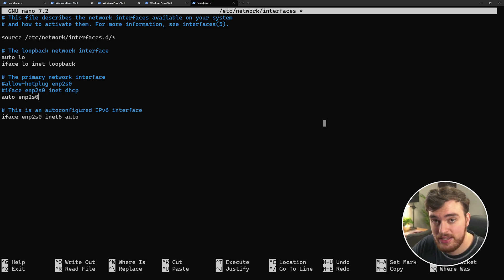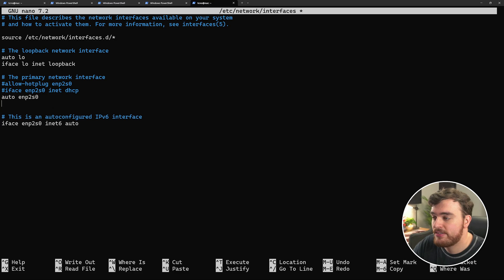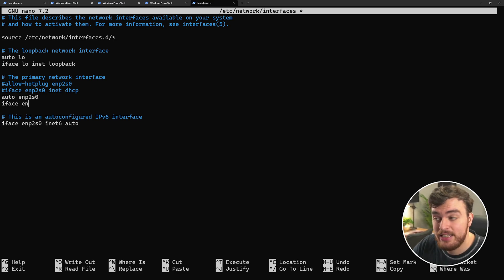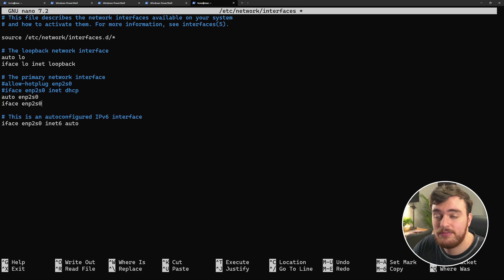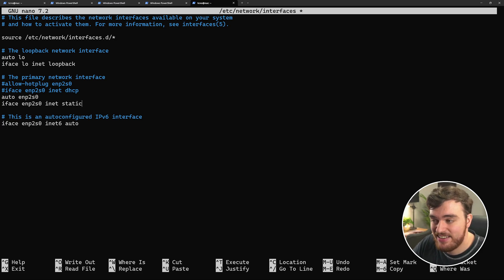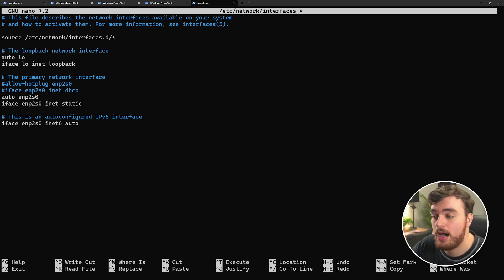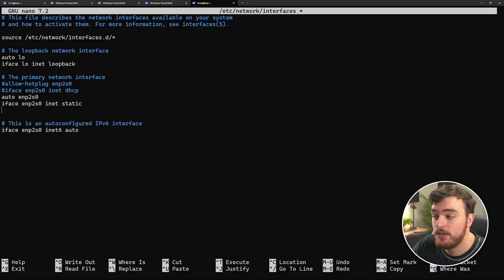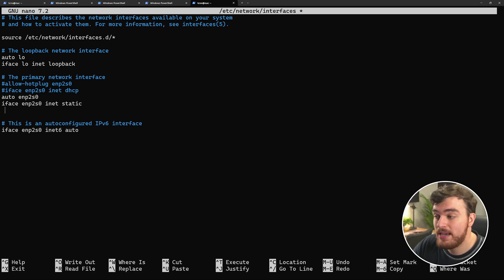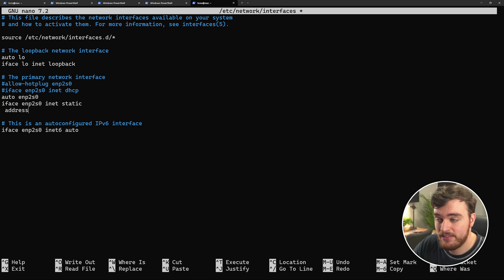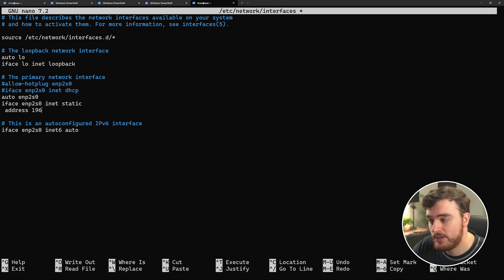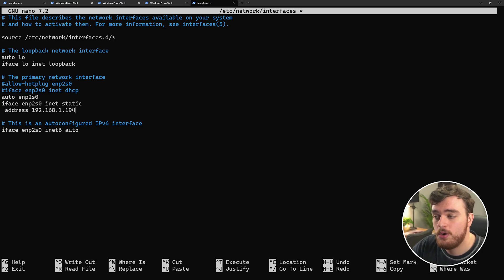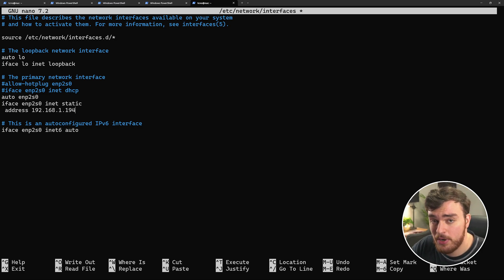Then to change the local IP address, on the next line, we'll use iface enp2s0, the name of our device, inet static instead of DHCP. Now we'll need to manually configure everything. So on the next line, we'll add a space and we'll use the command address to give it an address. In my case, 192.168.1.194, which is its current network address.